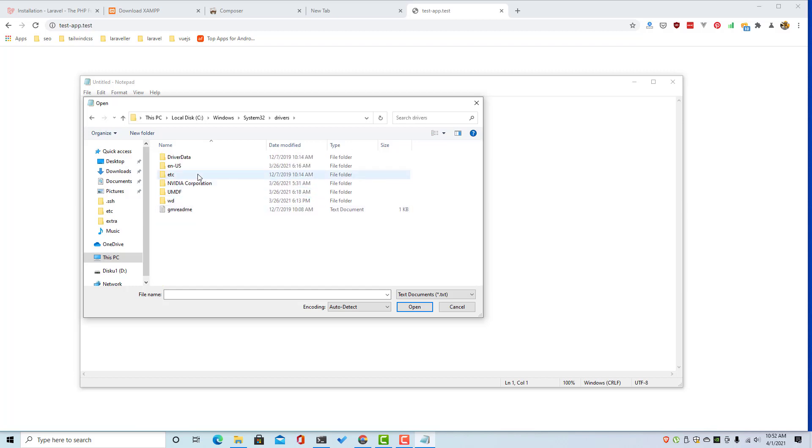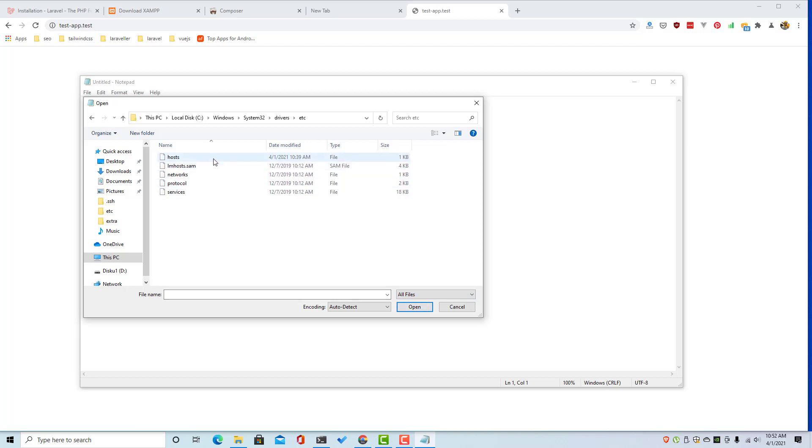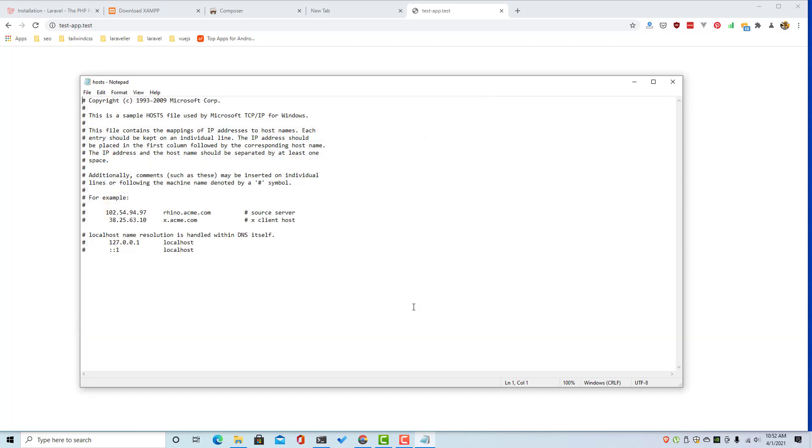And here you need to open inside the local disk Windows, system32, here drivers, etc, and all files here.